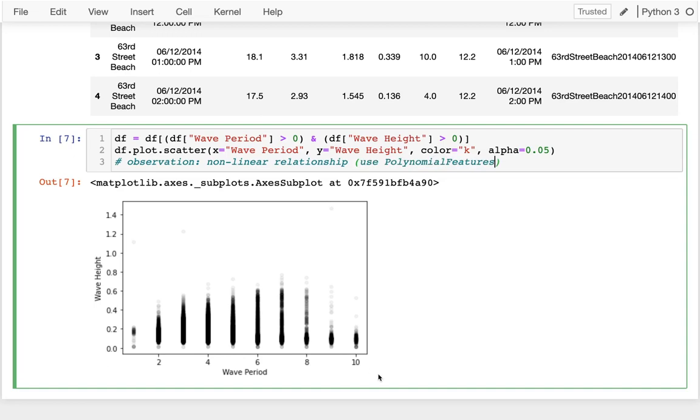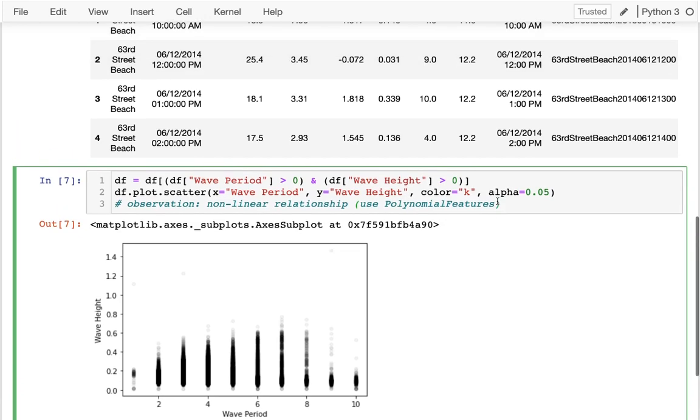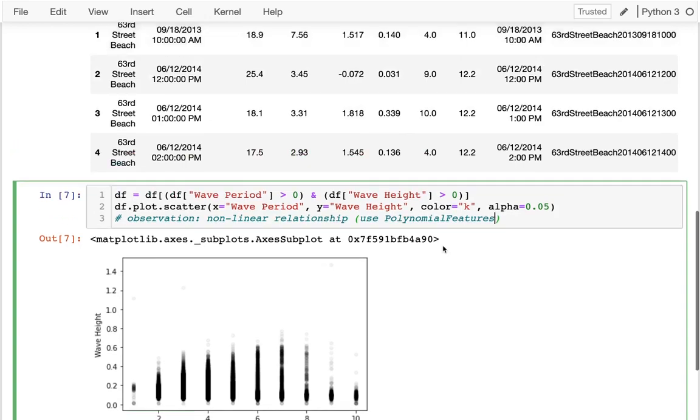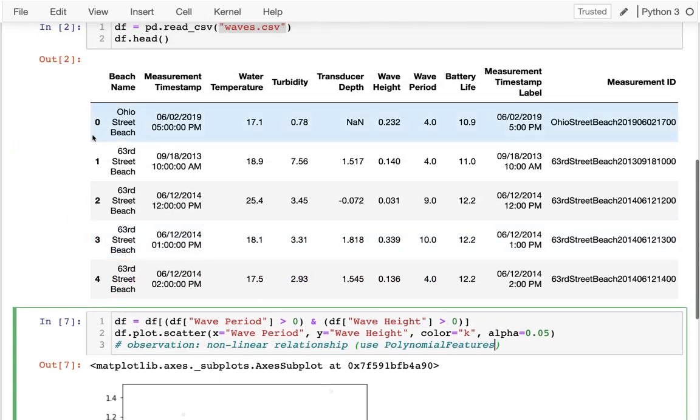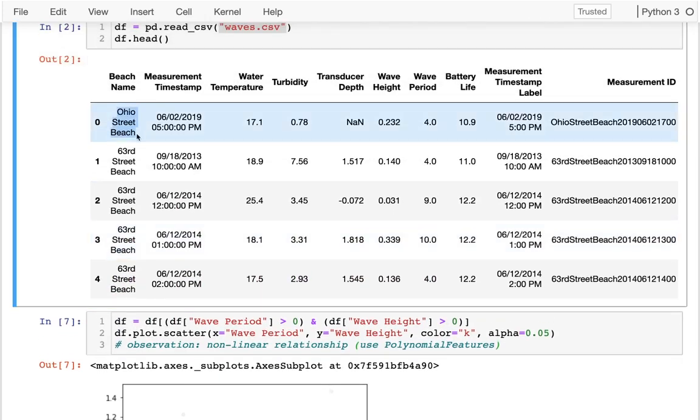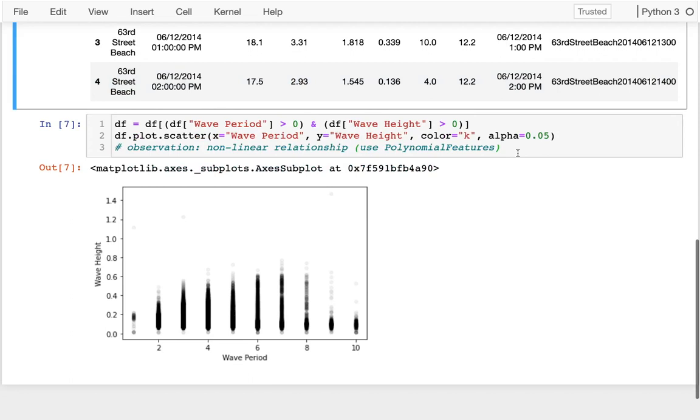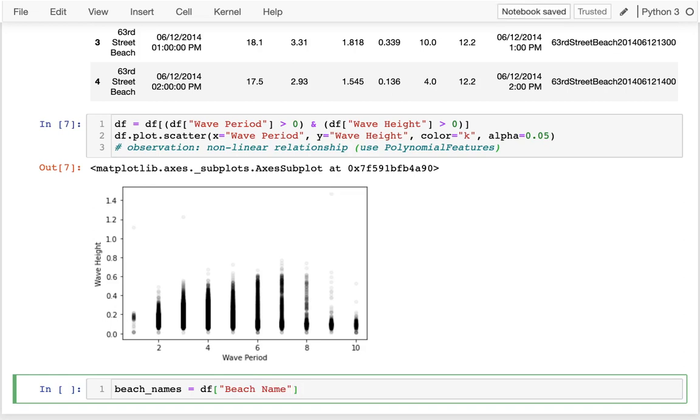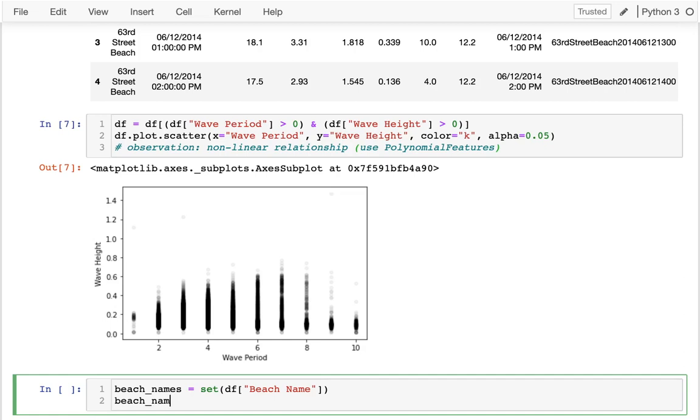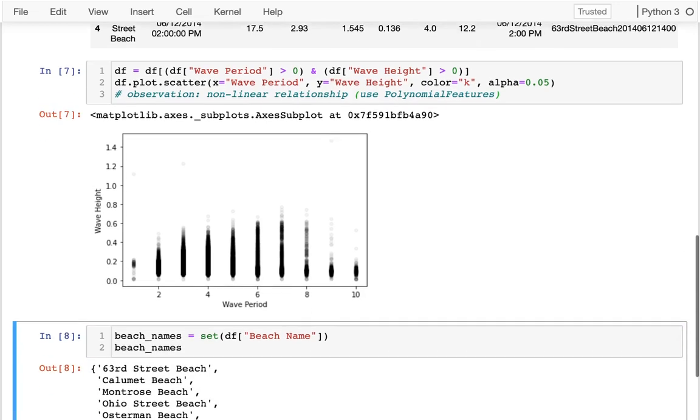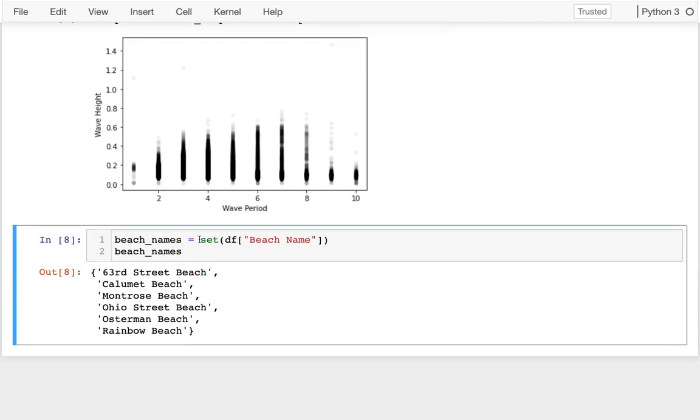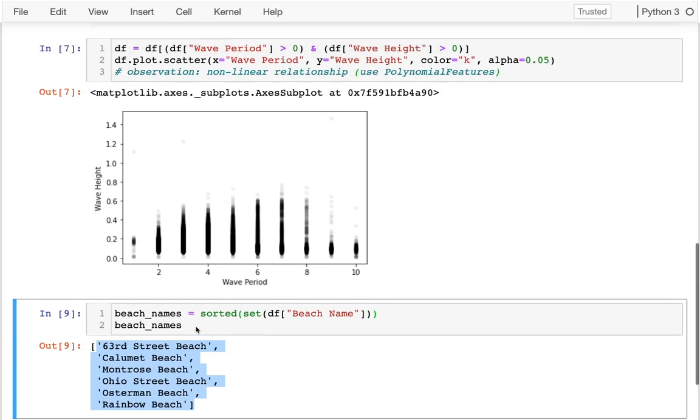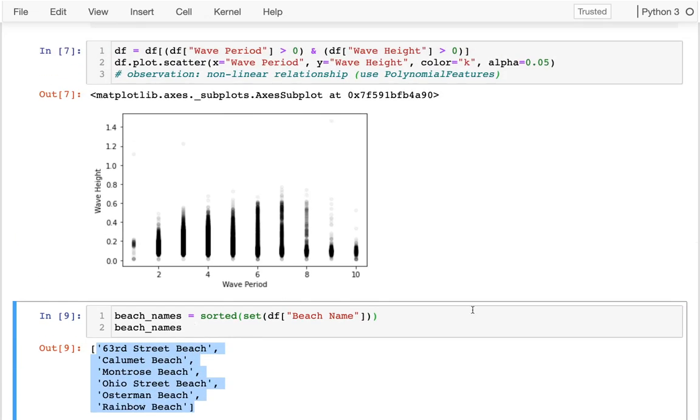The other thing I want to do is see if the beach I'm looking at matters. Should I be doing this overall or should I be going by beach? Maybe the first thing I'm going to do is grab the different beach names and see how many beaches we're dealing with. I'll say beach names equals data frame beach name, get that as a set, and make this a sorted list. I can see there's six beaches I'm dealing with.